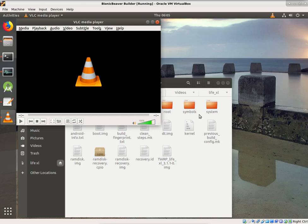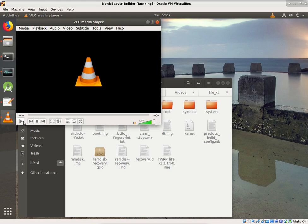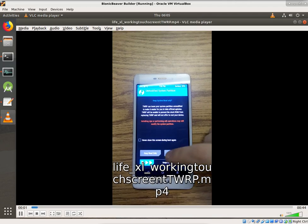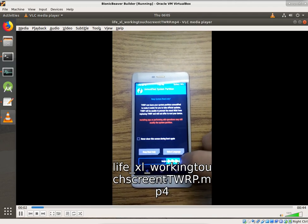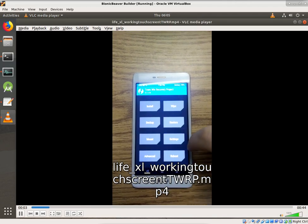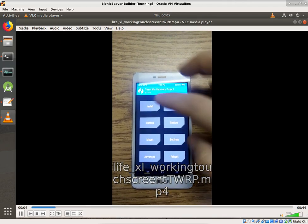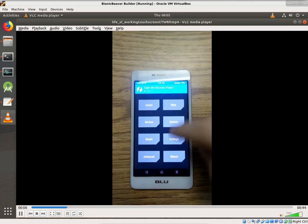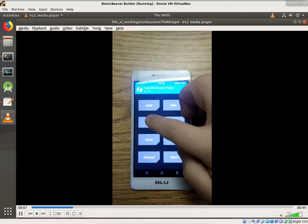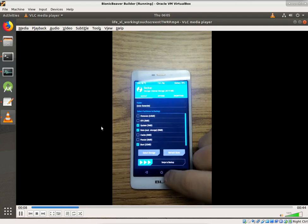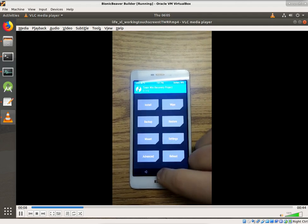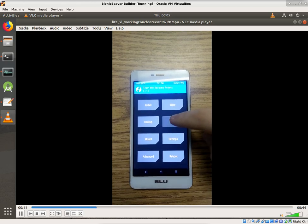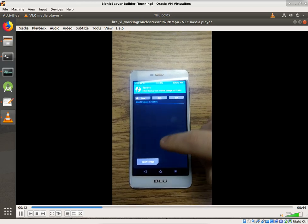After fiddling with it for quite some time, I was able to finally get the touchscreen working on the Blue Life XL in the Team Win Recovery Project. I made a little video here showing it working. You can take a second to check that out, and then we'll talk about what we did to make that function.